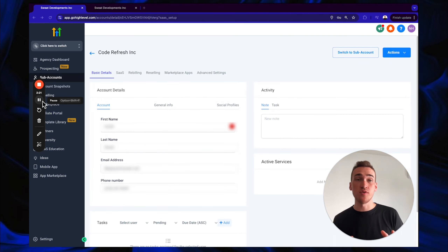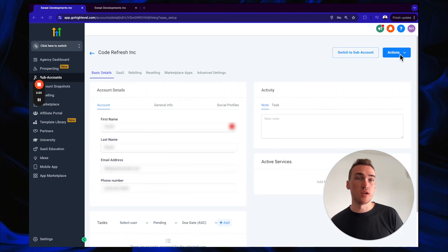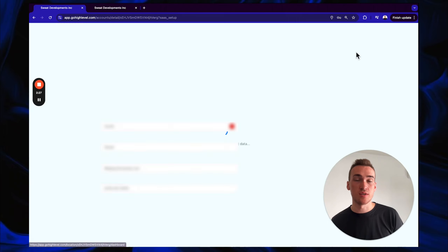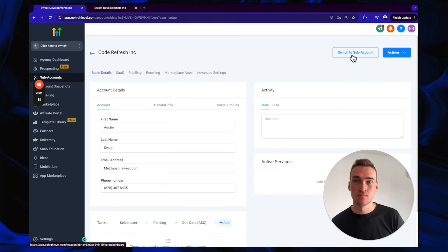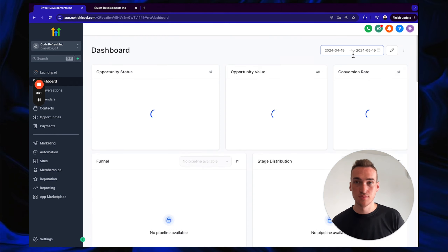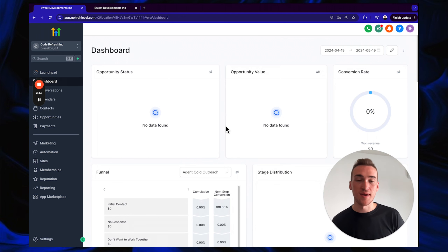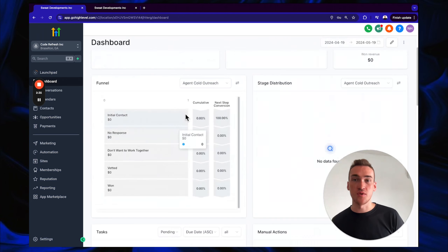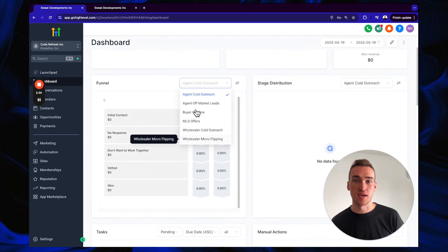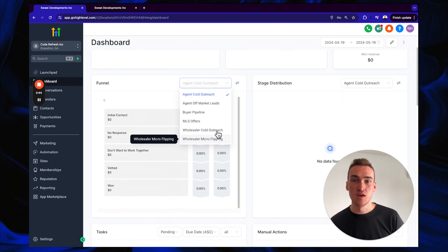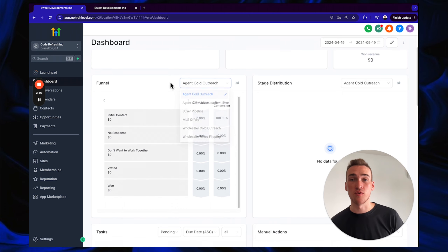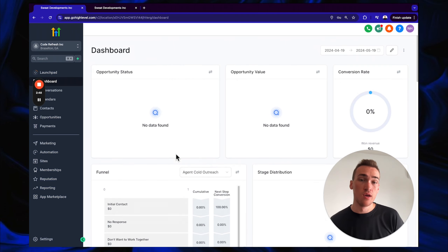After saving, you'll be greeted with a new page — click 'Switch to Sub Account.' You can confirm the snapshot is loaded because you'll see the pipelines: Agent Cold Outreach, Agent Off Market, Buyer Pipeline, MLS Offers, Wholesaler Cold Outreach, and Wholesaler Micro Flipping. If you don't see those, go back to the beginning and try again.